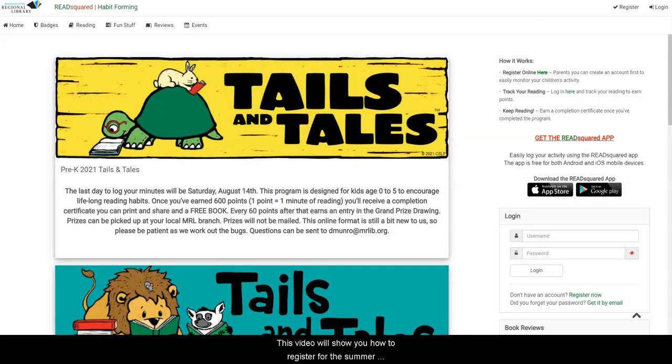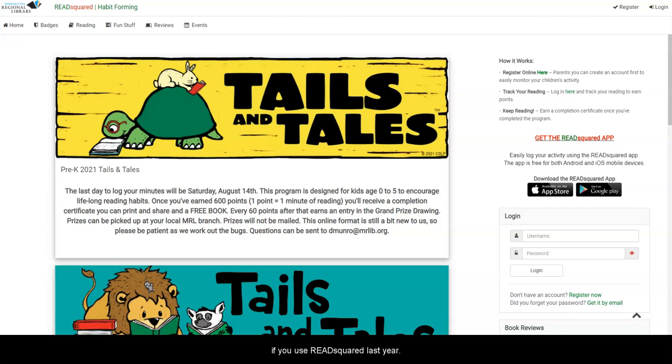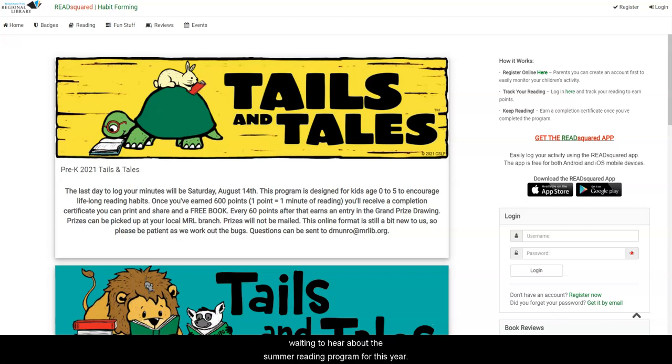This video will show you how to register for the Summer Reading Program at MassNutton Regional Library if you used ReadSquared last year. We know that patrons of all ages have been anxiously waiting to hear about the Summer Reading Program for this year. This year's theme is Tales and Tales.